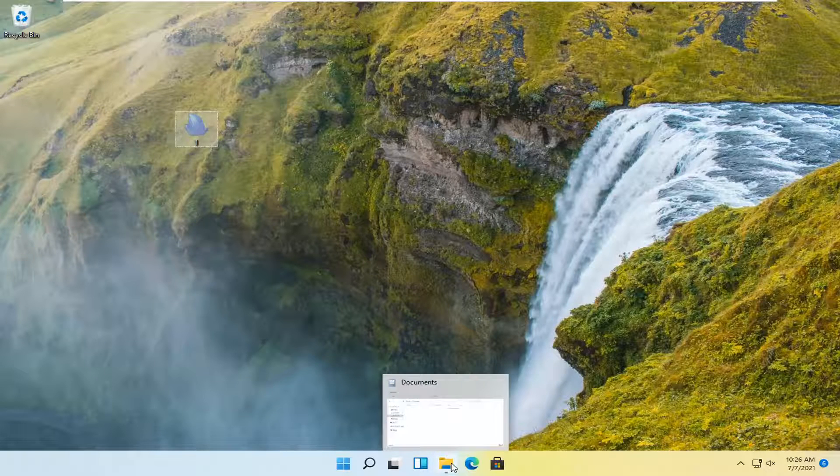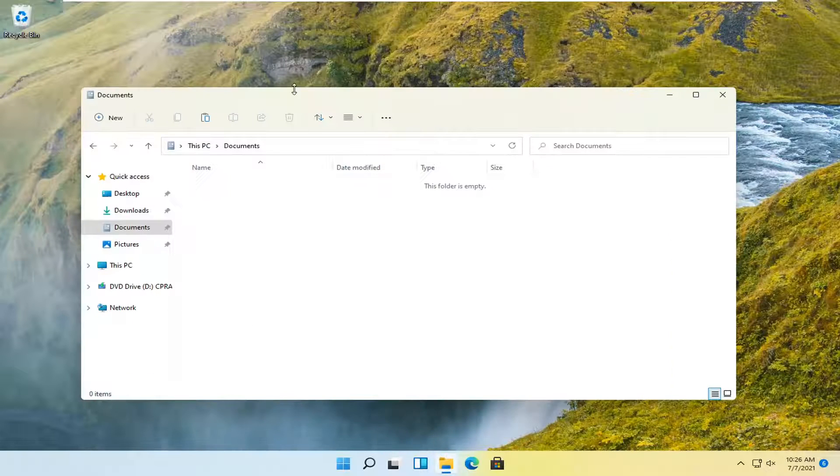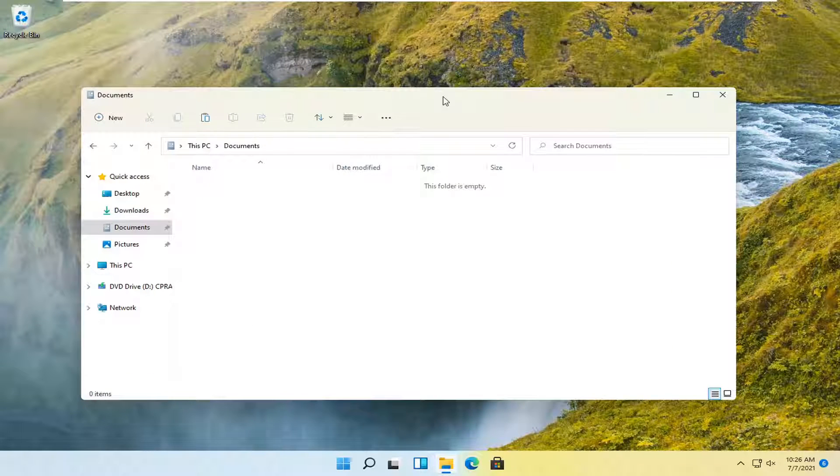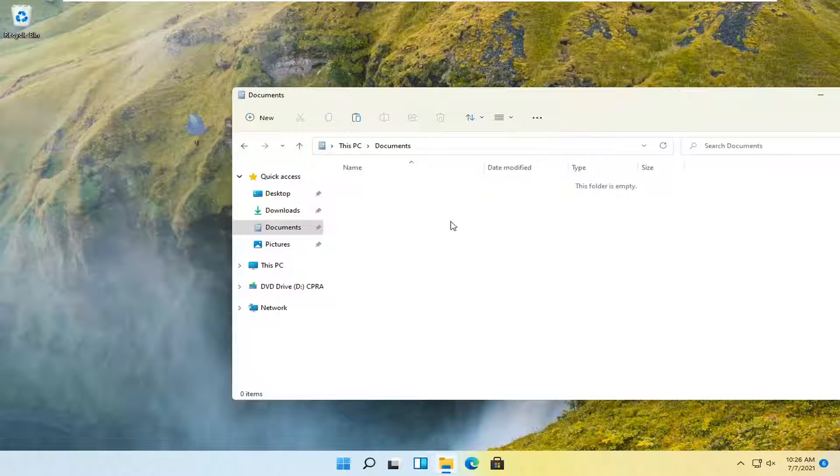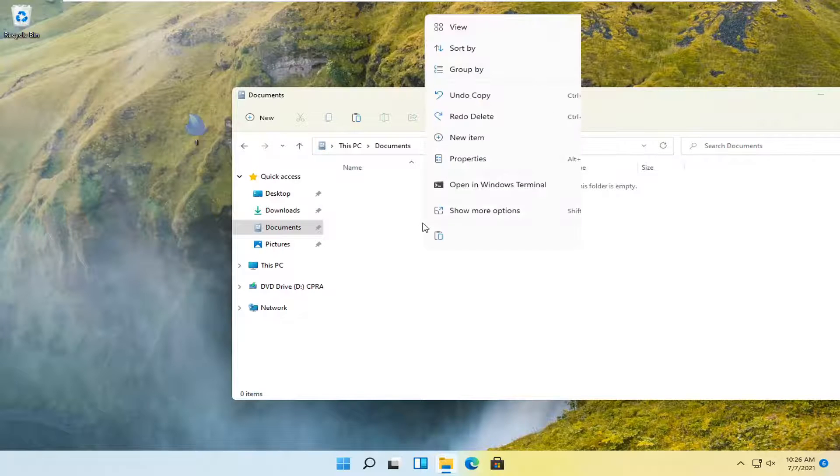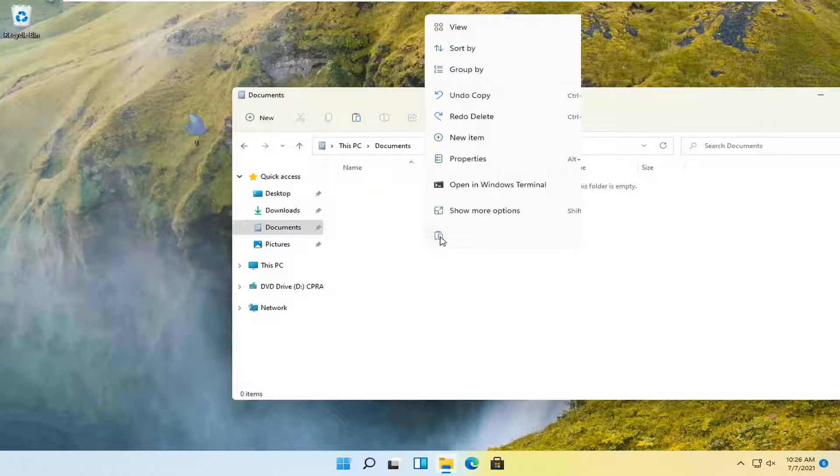And then we're going to go ahead and open up wherever our destination folder is. And we're going to right click inside a blank area, and then you're going to select paste.